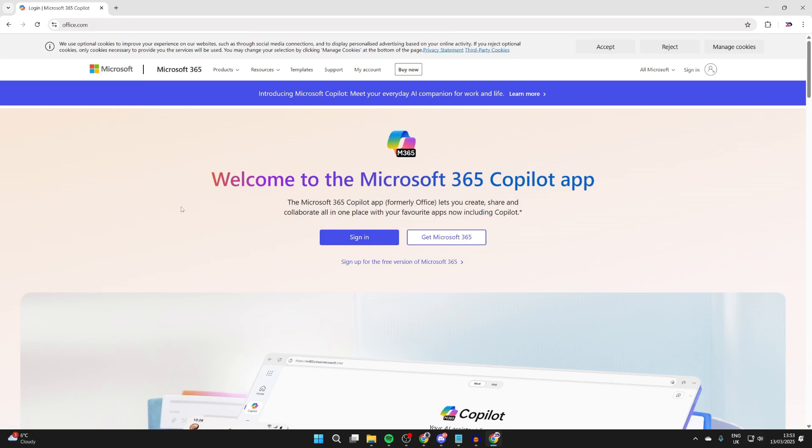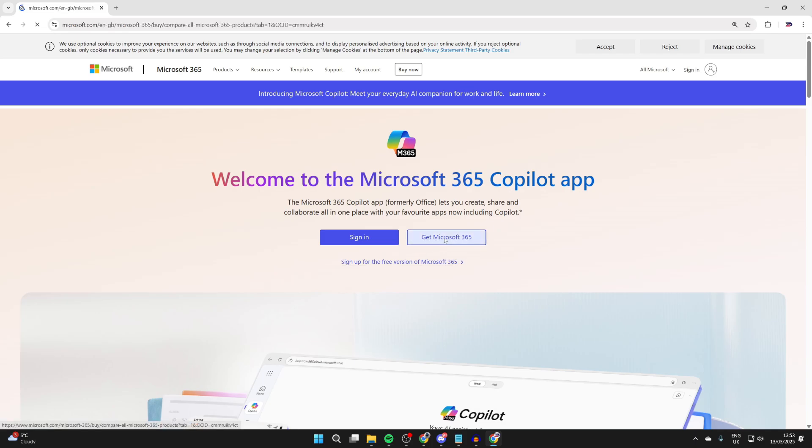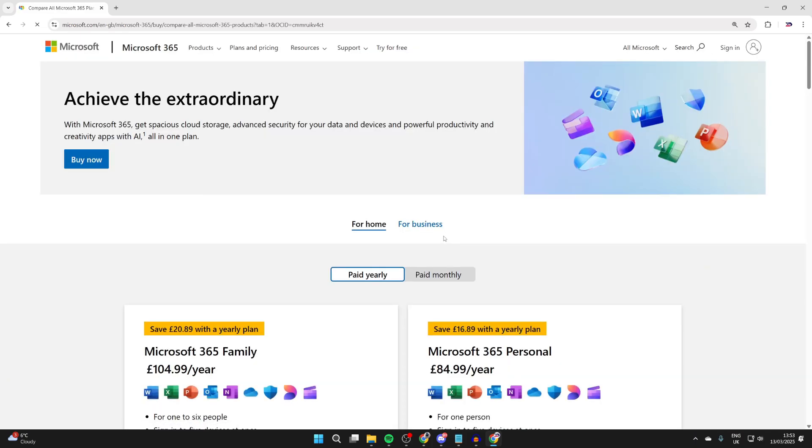So to get PowerPoint, you do need to have a subscription to Microsoft Office. If you already have one, that's fine. Or you may be part of an organization which has it. Otherwise, you can click get Microsoft 365, which is also known as Office, and you can then subscribe.